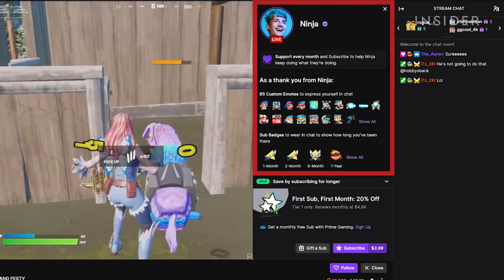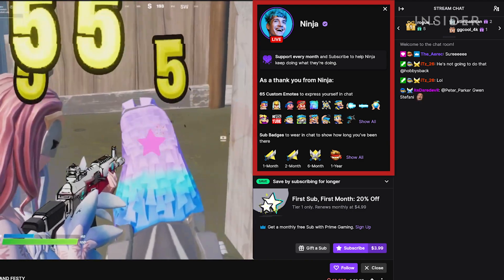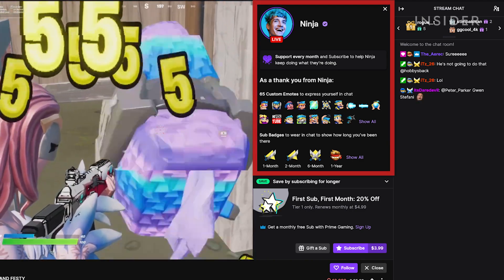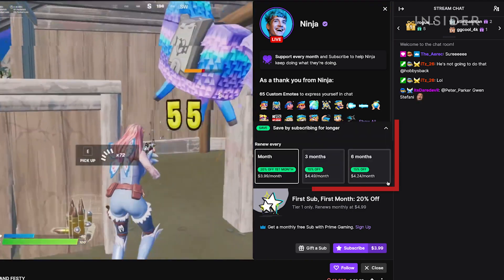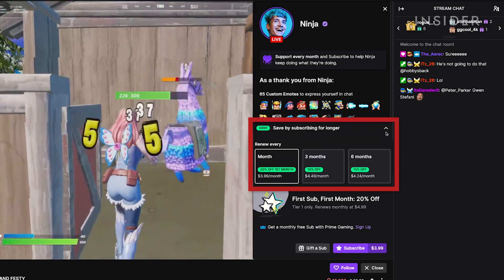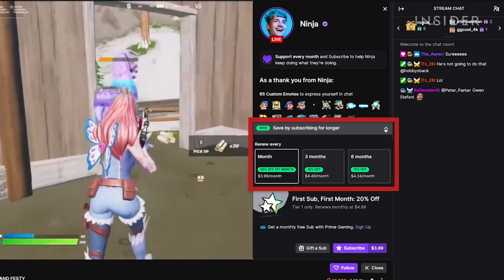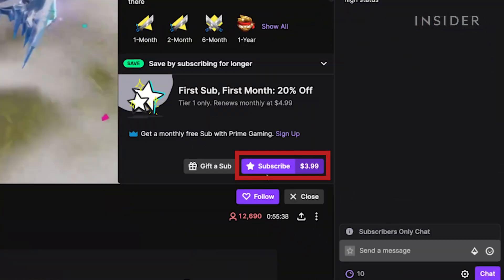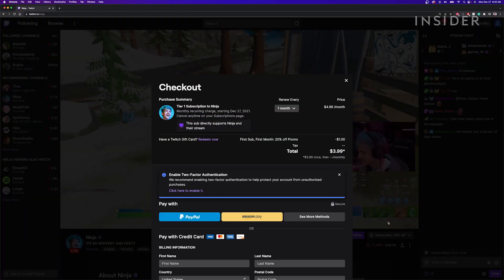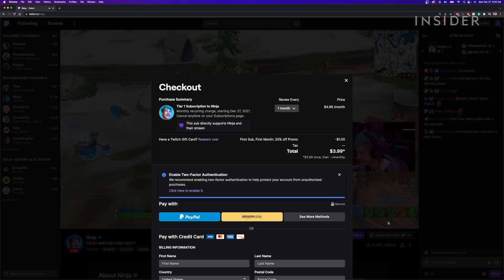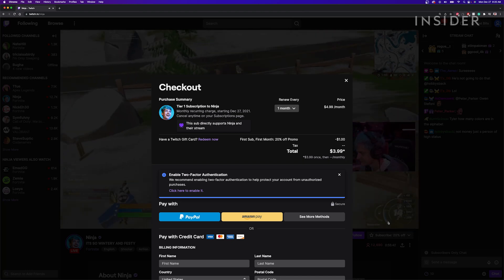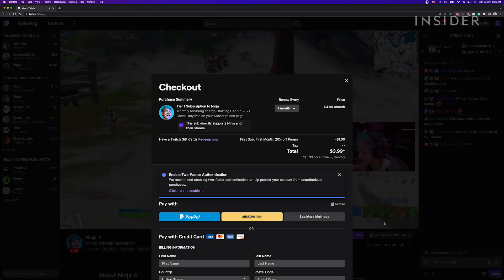Here you can see the special perks you will get if you subscribe, and options for longer subscriptions at a discount. Next, click subscribe and a purchase summary page will pop up. Review and complete your purchase to subscribe.